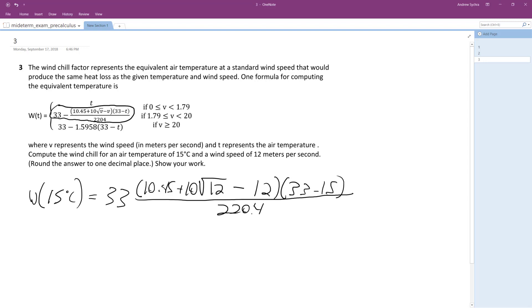This was probably derived using some kind of linear programming problem that figured out the best way to calculate it.